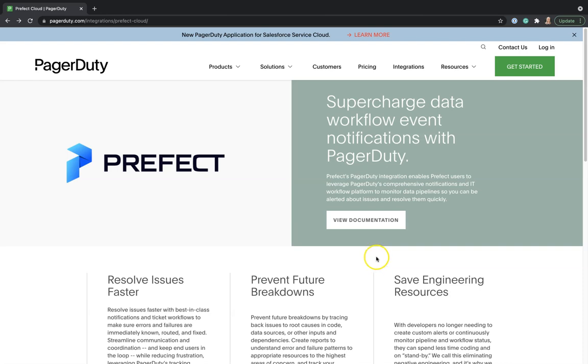To enable this integration, we can view Prefect documentation directly from PagerDuty's integration page.